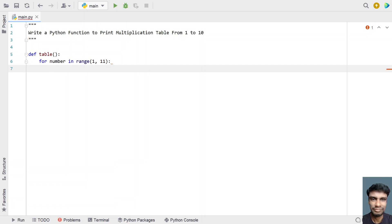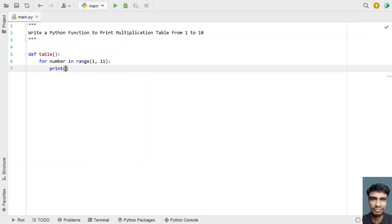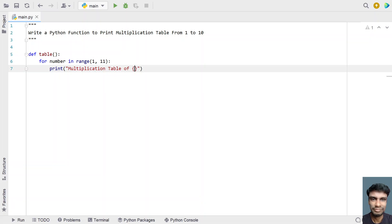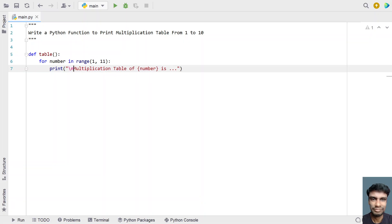Once we have the for loop, let's print the multiplication table header with a print statement: 'Multiplication table of' and then the number. Let's add dots after that. We'll also add slash n in the front and do some formatting.